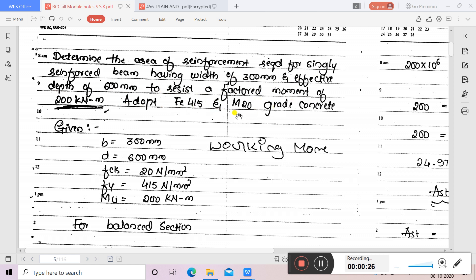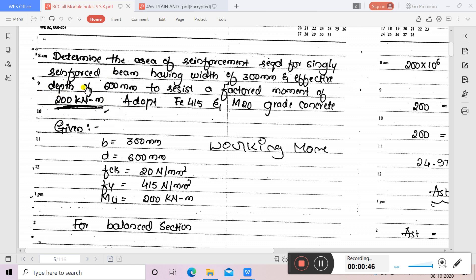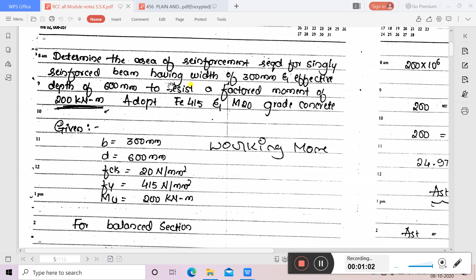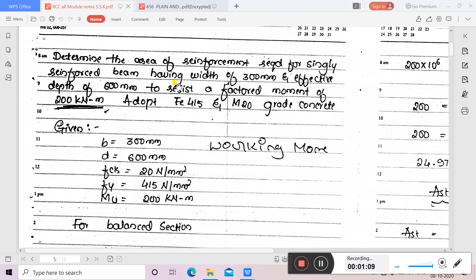In this problem, unlike previous problems where we calculated AST and were given MU, here MU is given and AST is not given — so we need to find out AST. Although the problem directly mentions a singly reinforced beam, we still need to verify whether it is singly or doubly reinforced. For that, we assume it as a balanced section, which then allows us to find the area of reinforcement.